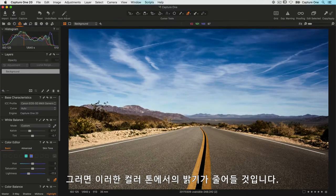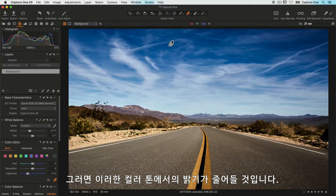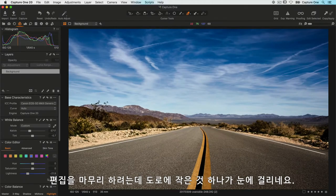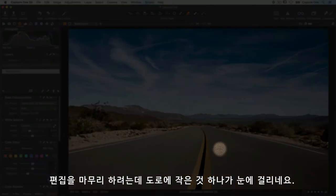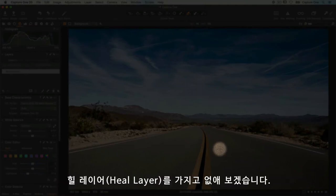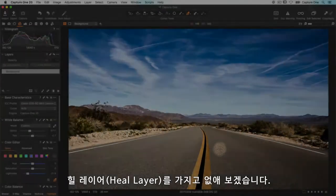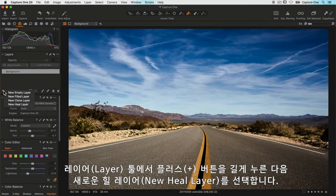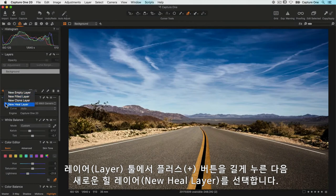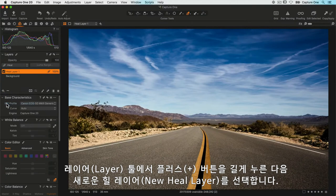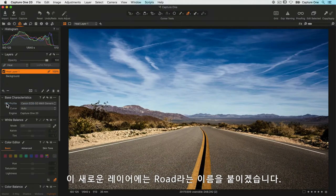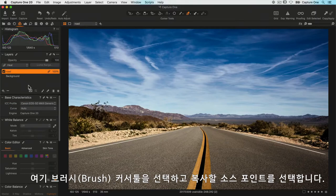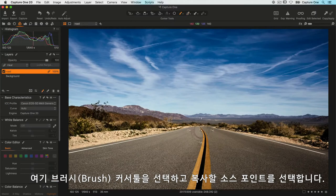To finish my edit, I can just see one small distraction on the road, so I can get rid of that with a heal layer. Over in the layers tool, I'll click and hold on the plus button and choose new heal layer. Let's give that a name and just call that 'road'. I'll choose my brush tool here.